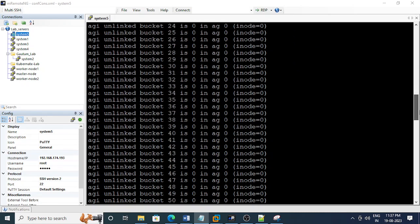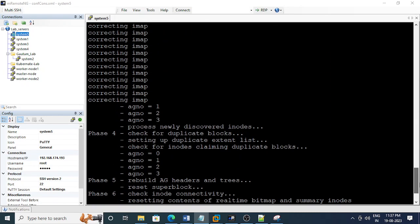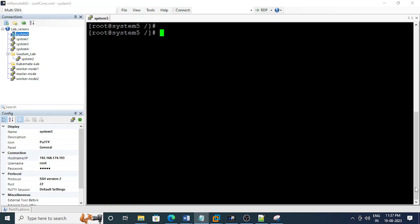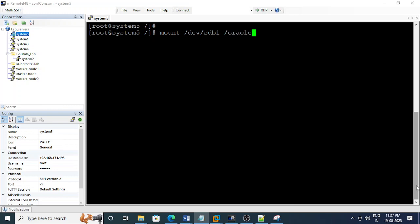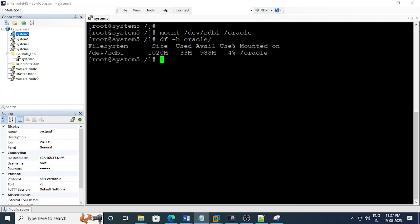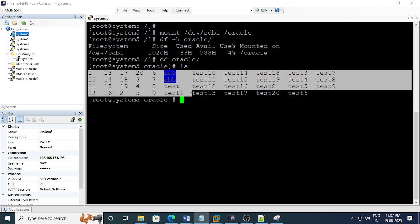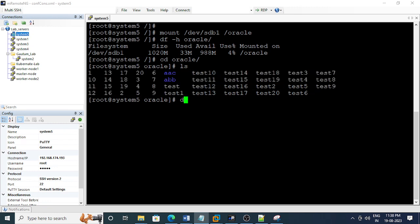Now we can try to mount that file system which was not mounting. My device name is sdb1 and we need to mount it on the Oracle mount point. I can see it is successfully mounted. Now we can check the Oracle mount point and verify if the data is there. Yes, I can see all the data is available. Now we can hand over to the application team.